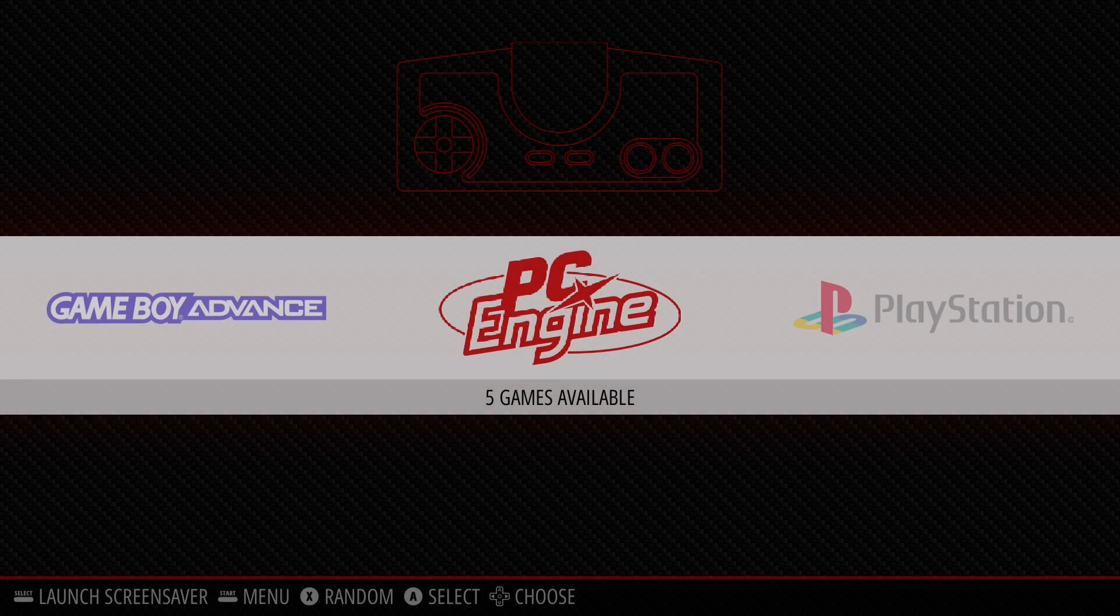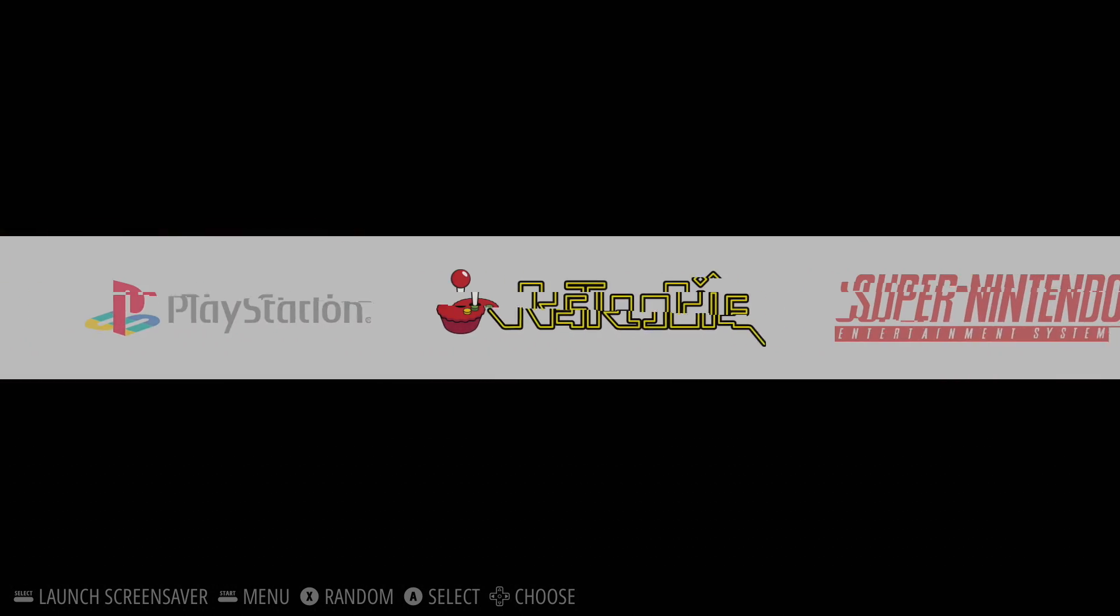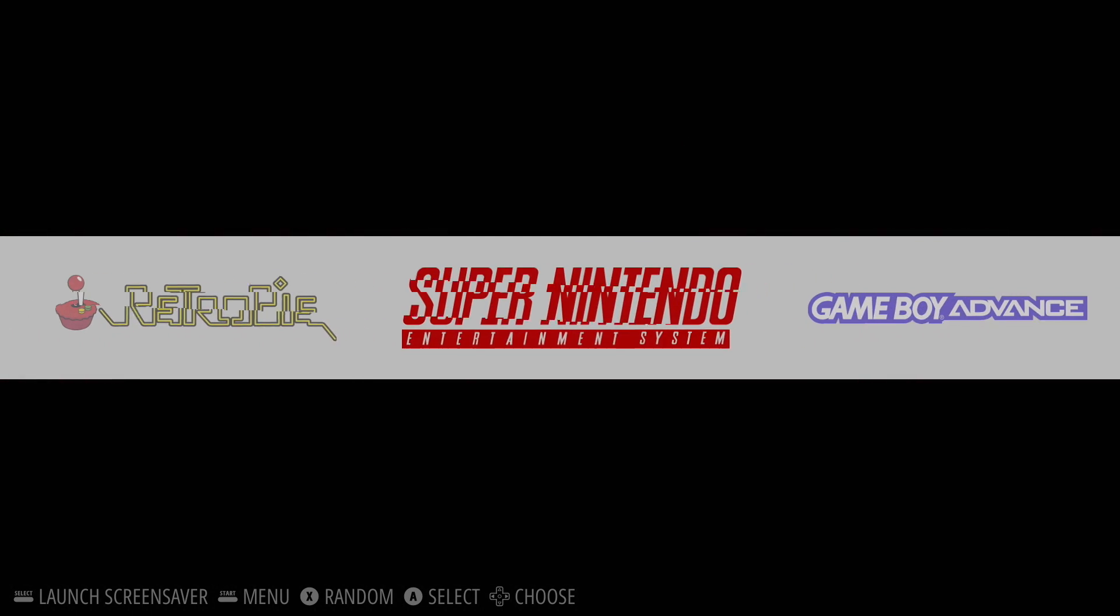What's going on guys? It's ETA Prime back here again. Today I'm going to show you how to install RetroPie on your Raspberry Pi 4.